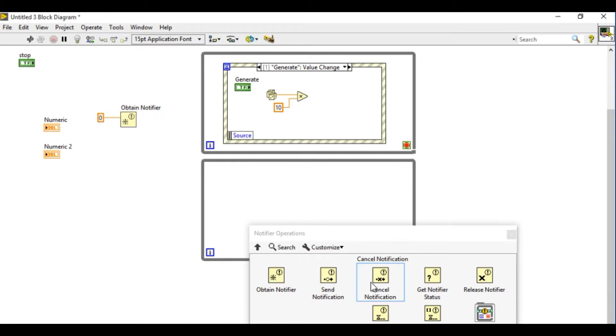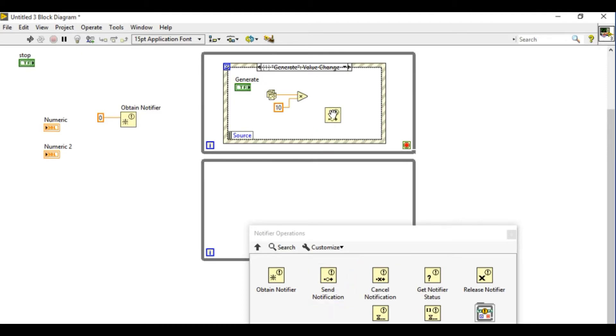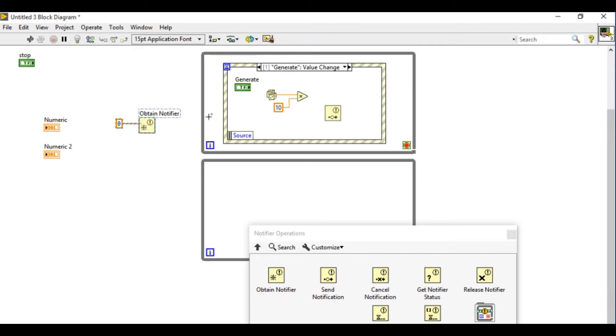Not only that, notifier can support only one value at a time. It does not support buffering. That basically means if you write the data continuously the last value is going to be overwritten.